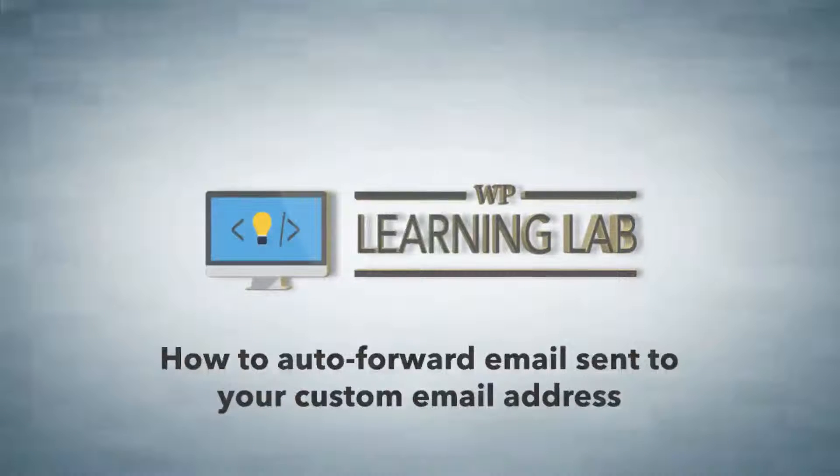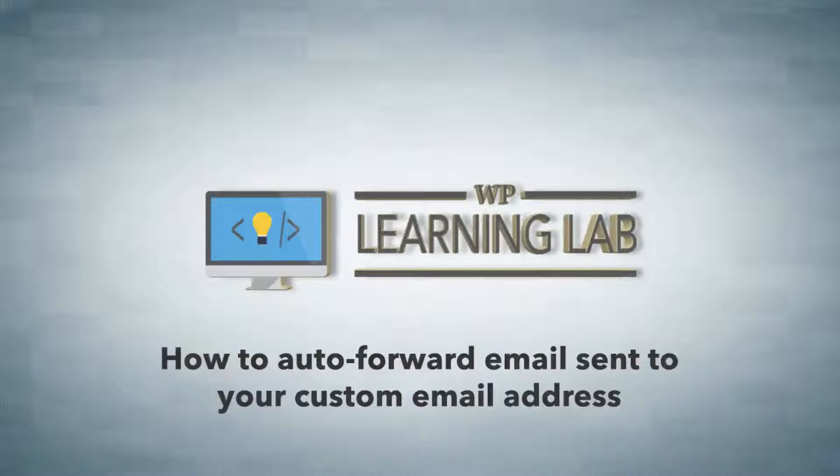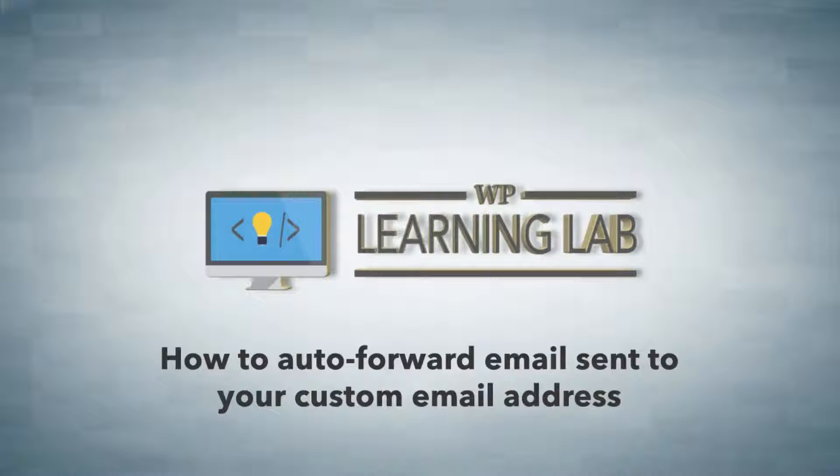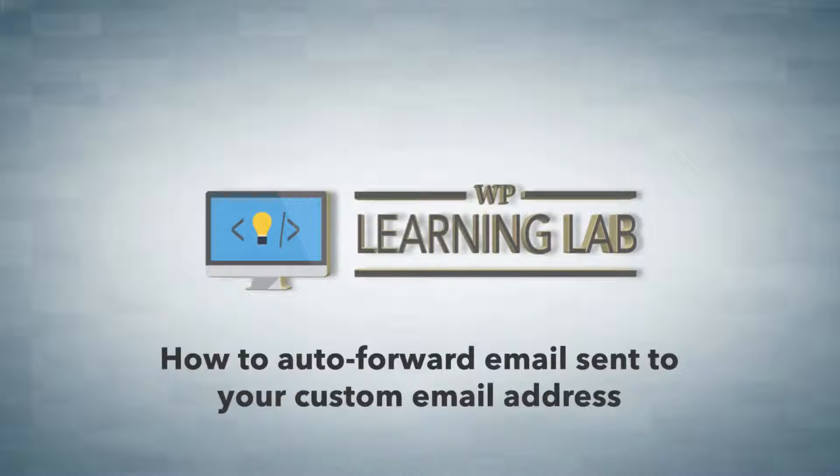Welcome to video number 12 where I'm going to show you how to forward your newly created email address or any email addresses you already created in your hosting account.